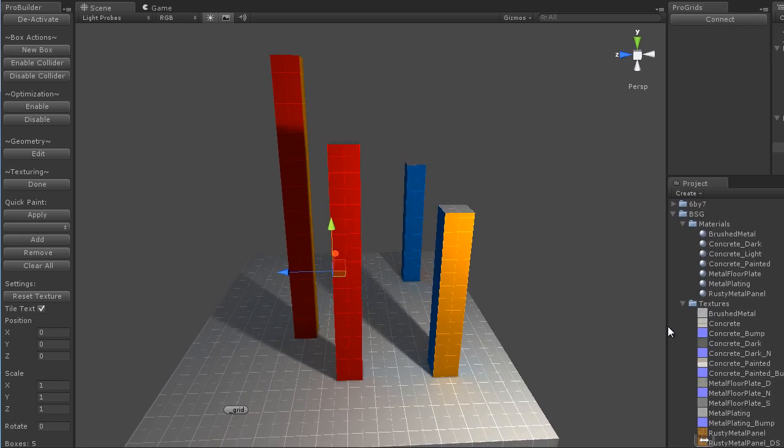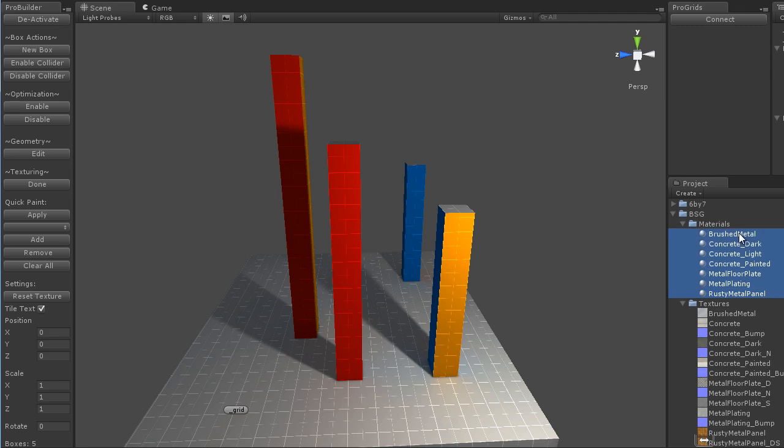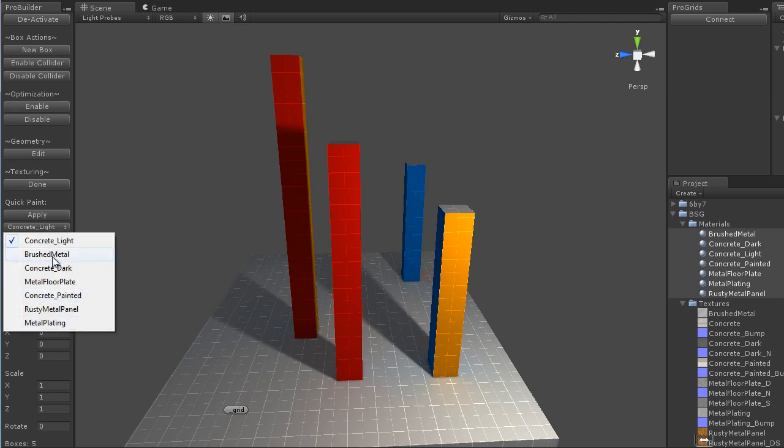So for example, if I have these materials here and I want them to be Quick Paintable, simply select them in the editor, in the project area there, and click on Add. And it will add them all into this Quick List here.